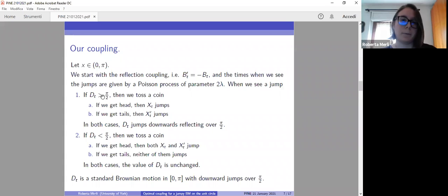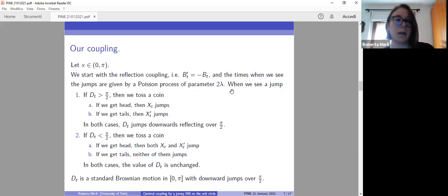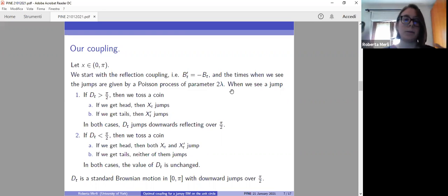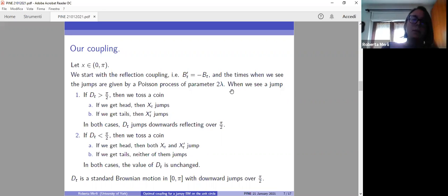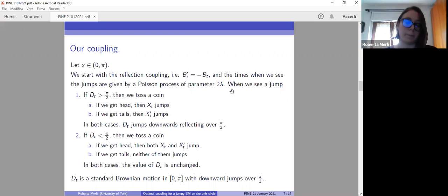We start with the reflection coupling. The times of the jumps will be given by a Poisson process of parameter 2λ. When we see a jump, we have two possibilities. If the distance is bigger than π/2, then we toss a coin — if we get heads, we make process X jump; if we get tails, we make process X prime jump. In both cases, what we see for the process D_T is a downward jump over the point π/2, so we jump to the reflection over π/2. If instead the distance is less than π/2, then again we toss a coin — if we get heads, we make both processes jump; otherwise they stay at the same point. In both cases, D_T doesn't change, so we stay at the same value.